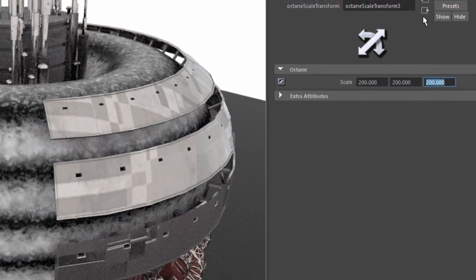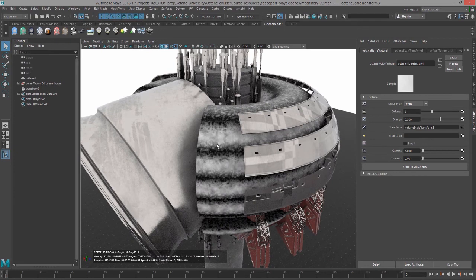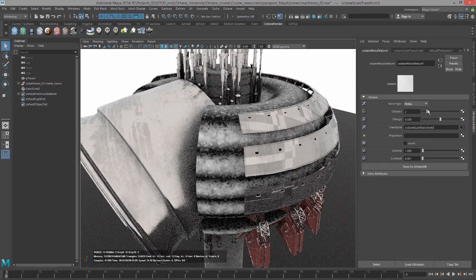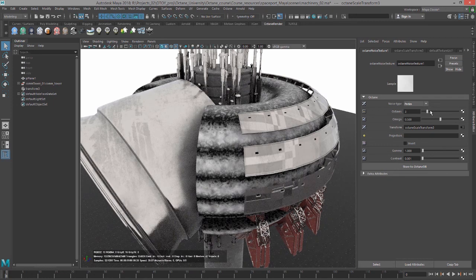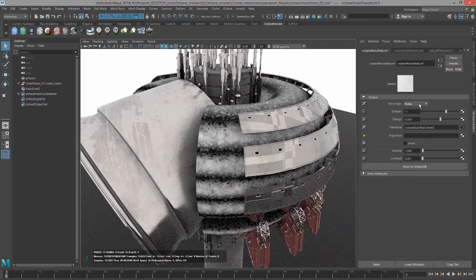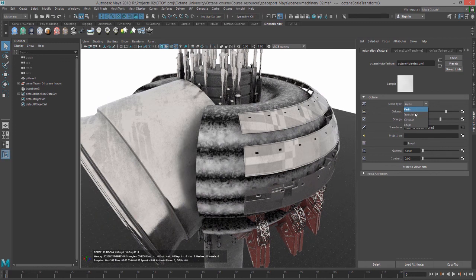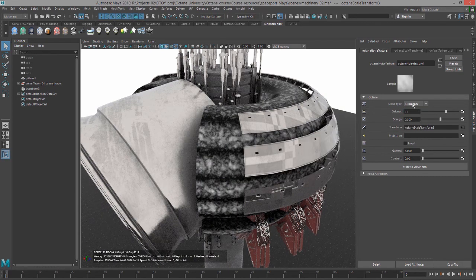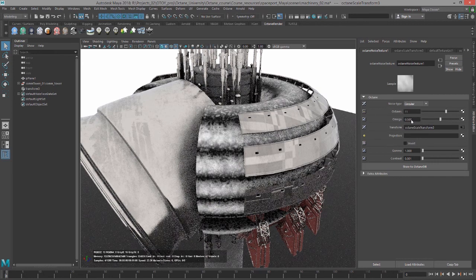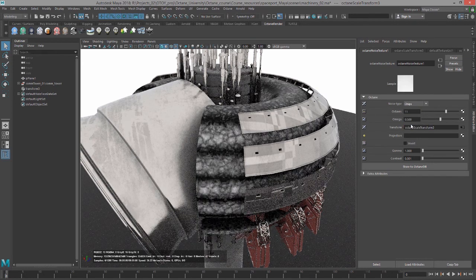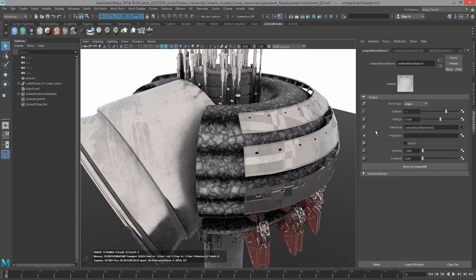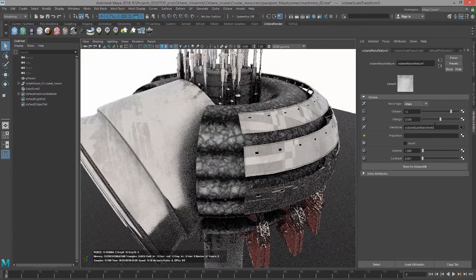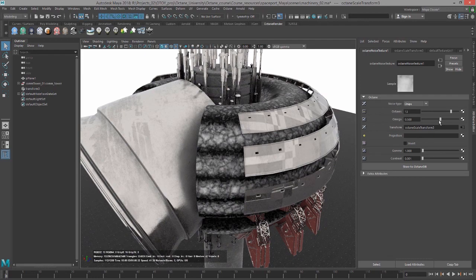You can see now we have sort of an underlying detail beneath that marble texture because we're adjusting the power of the marble texture using this Noise Texture. That's a fun thing to experiment with. We can see that we have different noise types. We can choose Turbulence, Circular, or Chips. They're all essentially different algorithms. Chips looks kind of cool, like a scaly type procedural texture.